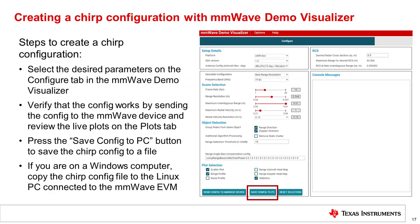The first method uses the millimeter wave demo visualizer described in the first portion of this training. The link to this tool is located in the customer collateral section near the end. In order to create a chirp configuration, open the tool and then select the desired parameters on the configure tab in the visualizer. Verify that the config works by sending it to the millimeter wave device and then review the live plots on the plots tab. Next, press the save config to PC button to save the chirp config to a file on your hard drive.